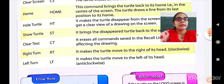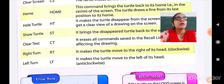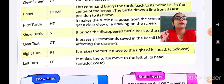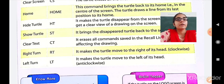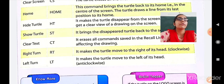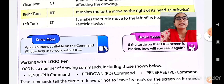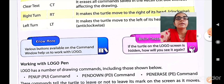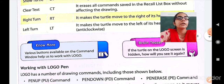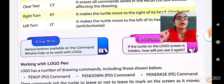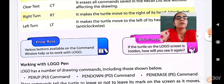Then Right Turn — RT — turns the turtle head to the right. If the turtle head is at the top, bottom, or left position, it will be moved to the right, clockwise. Left Turn — LT — makes the turtle turn to the left, anti-clockwise. Various buttons are available on the command window to help us work with Logo. If the turtle in the Logo screen is hidden, you can see it again using the ST command.